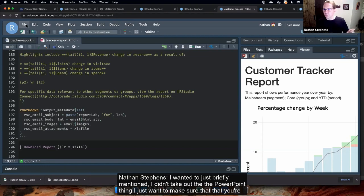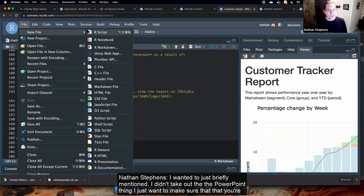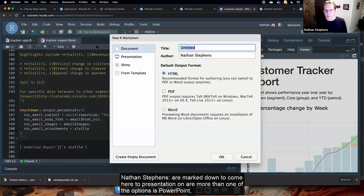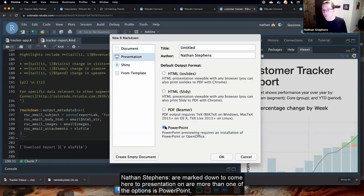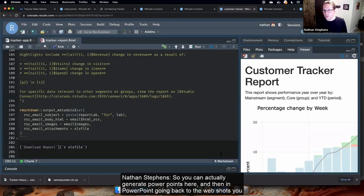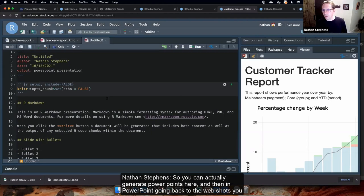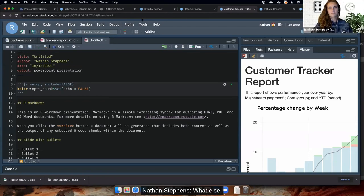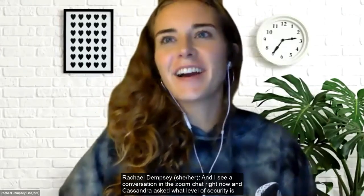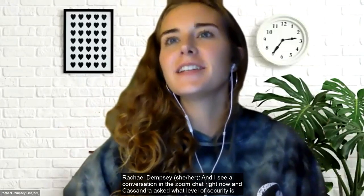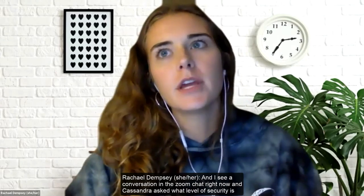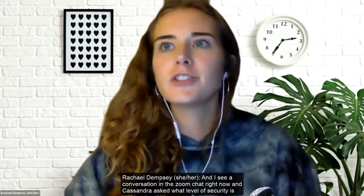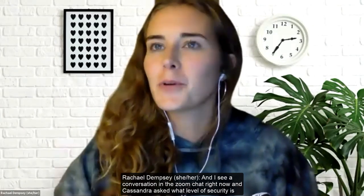I also want to briefly mention: in R Markdown, one of the output format options is PowerPoint. You can generate PowerPoint presentations programmatically from R Markdown, and you can insert web screenshots into those slides — which would solve exactly the kind of automated reporting challenge Casey described.